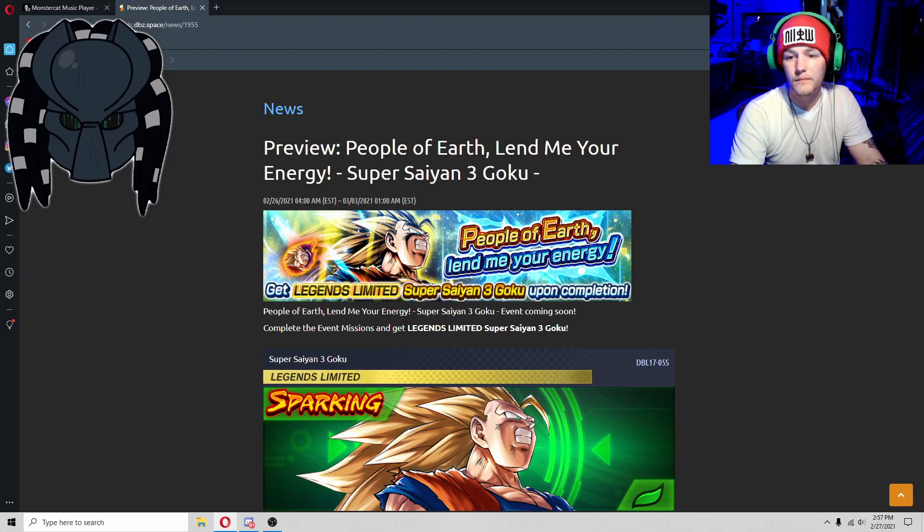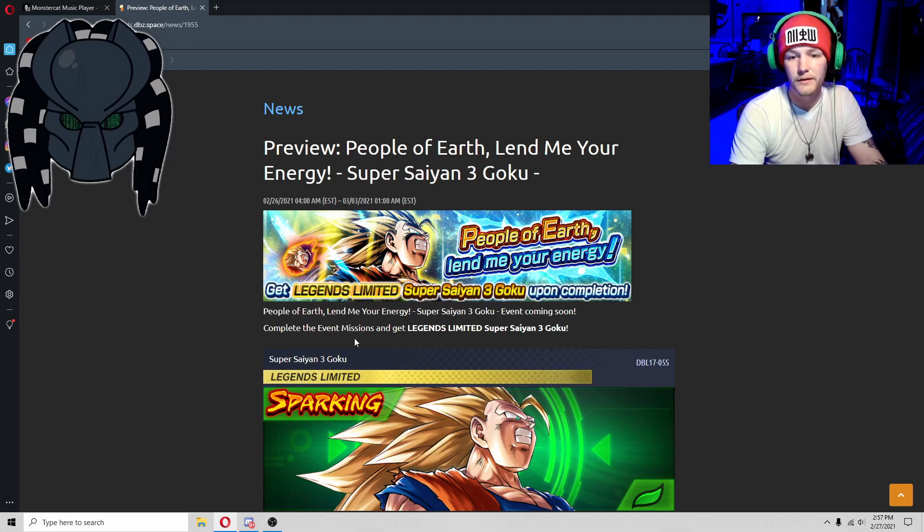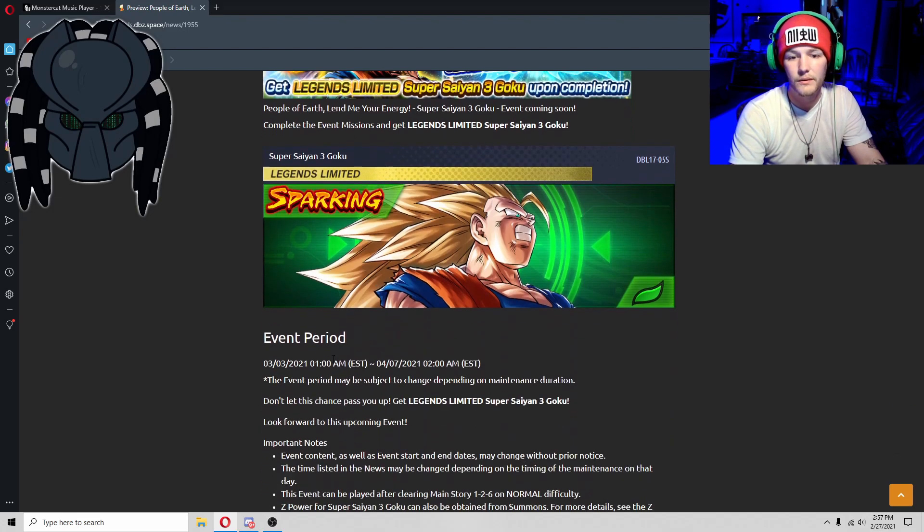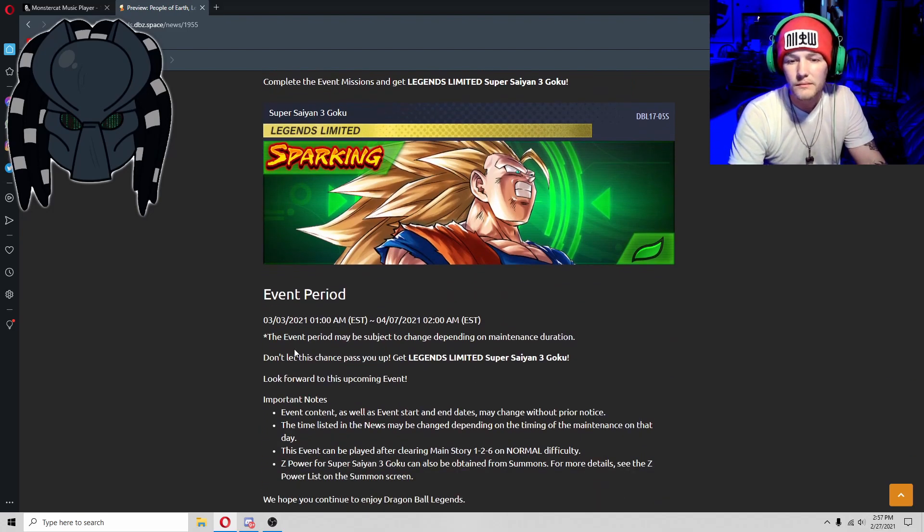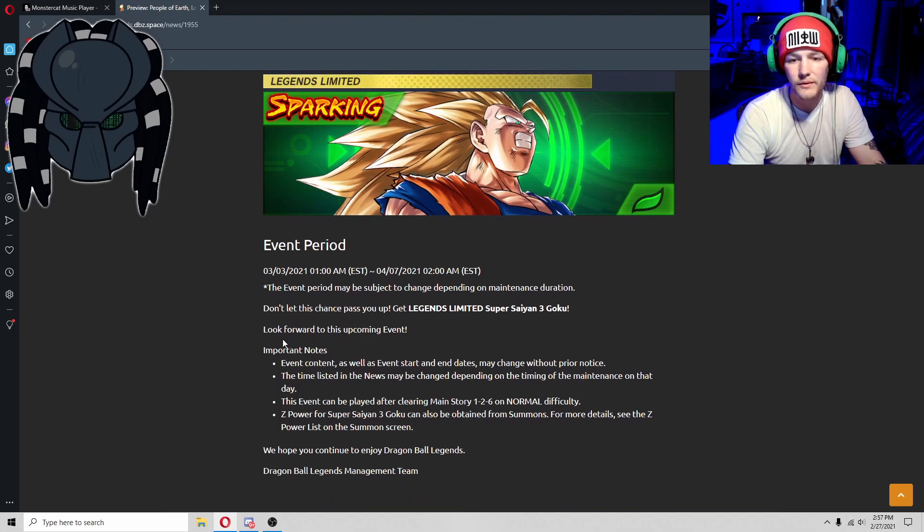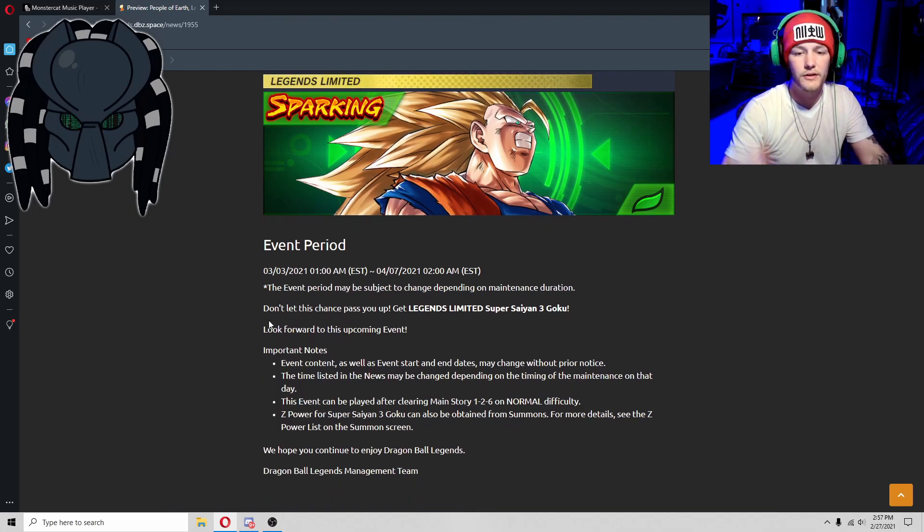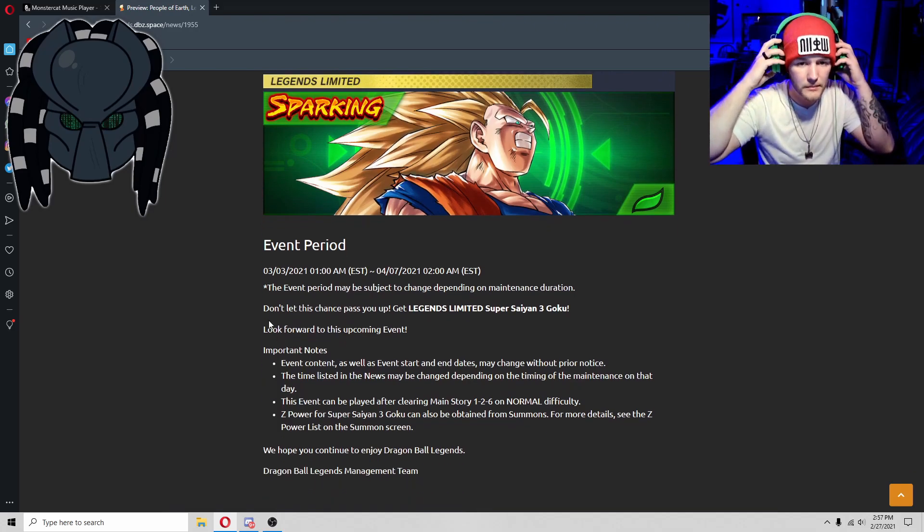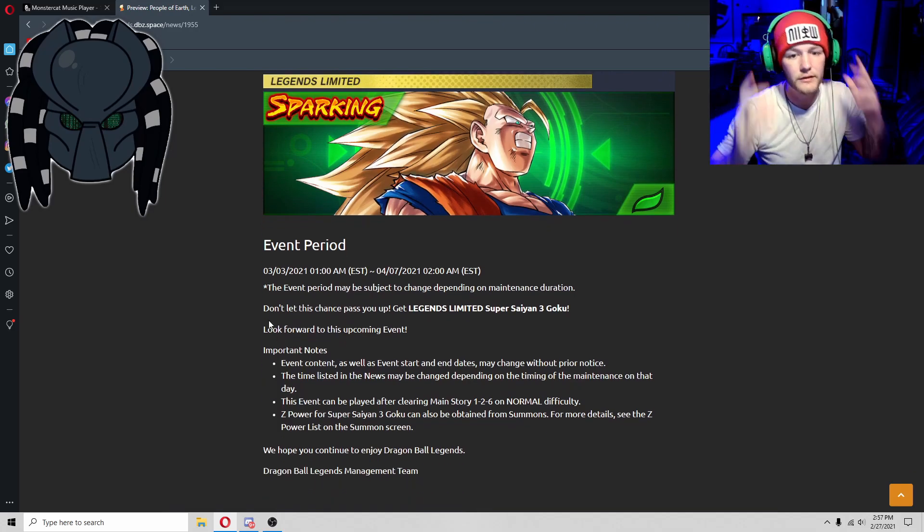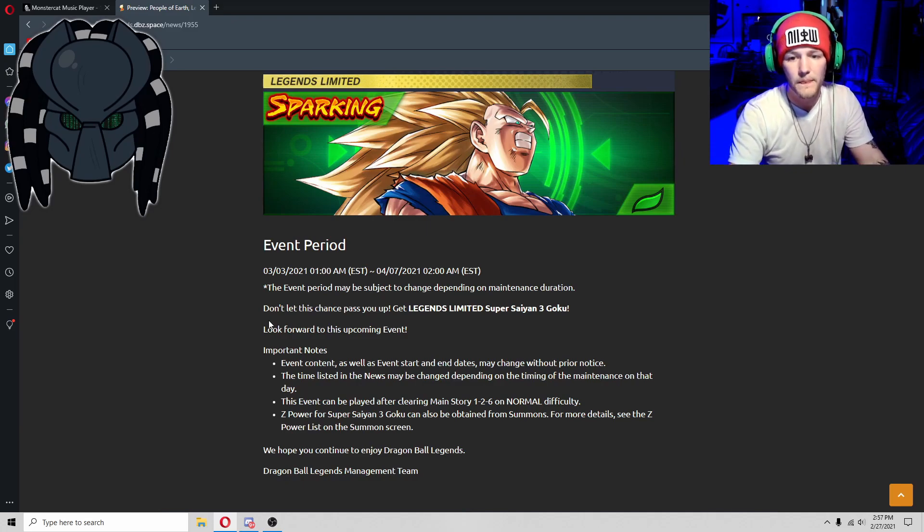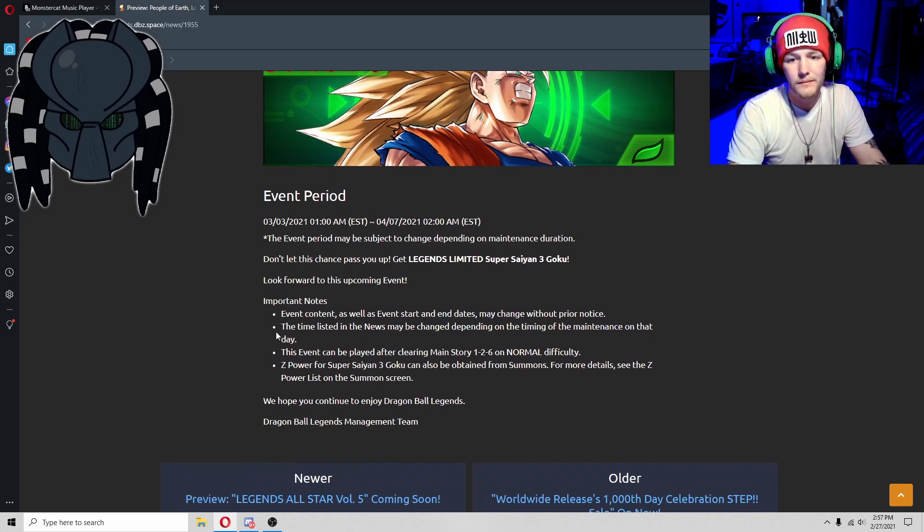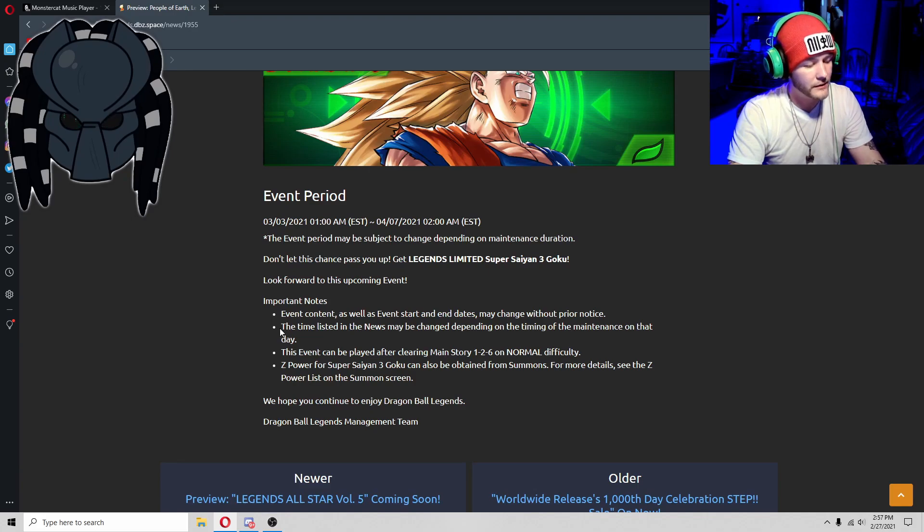The event's coming soon. Complete the event missions and get Legends Limited Super Saiyan 3 Goku. Doesn't really give us too much information about it. Yeah, it doesn't tell us really anything about it at all.